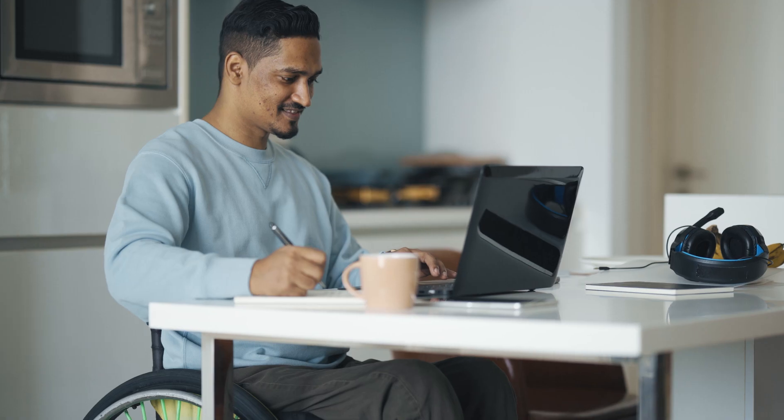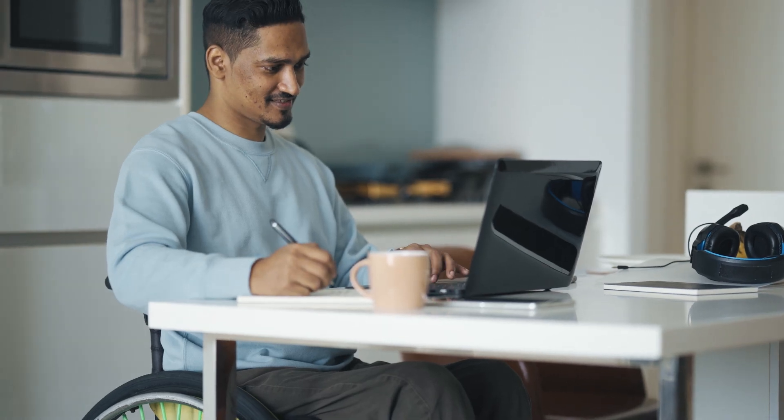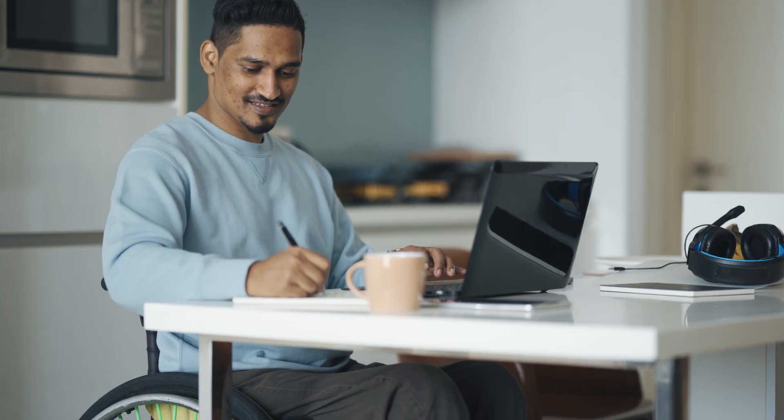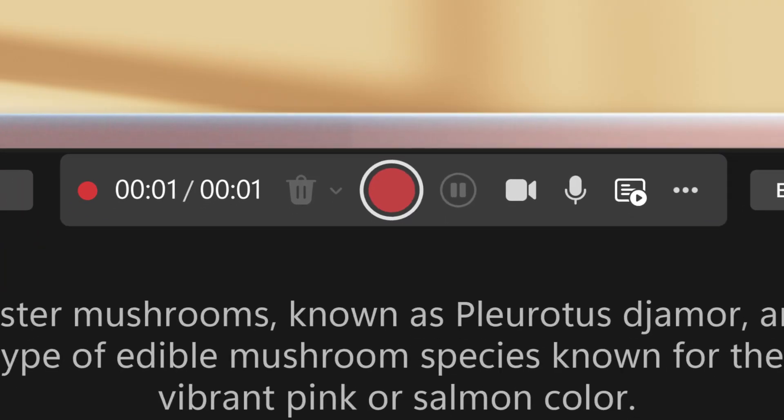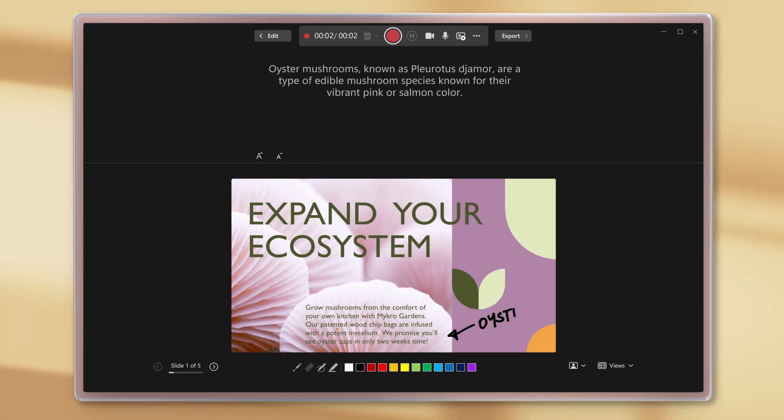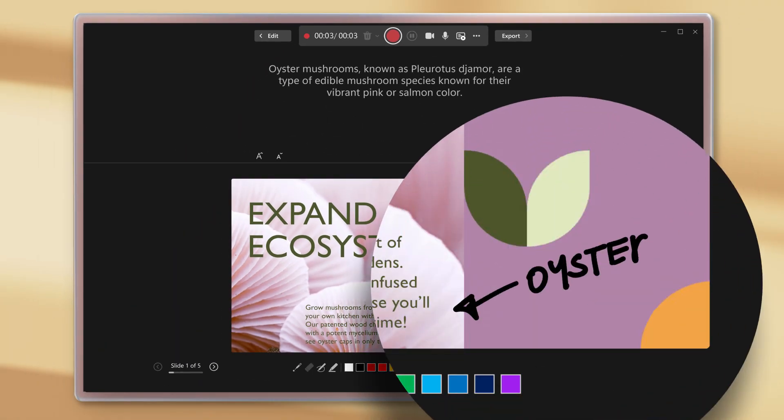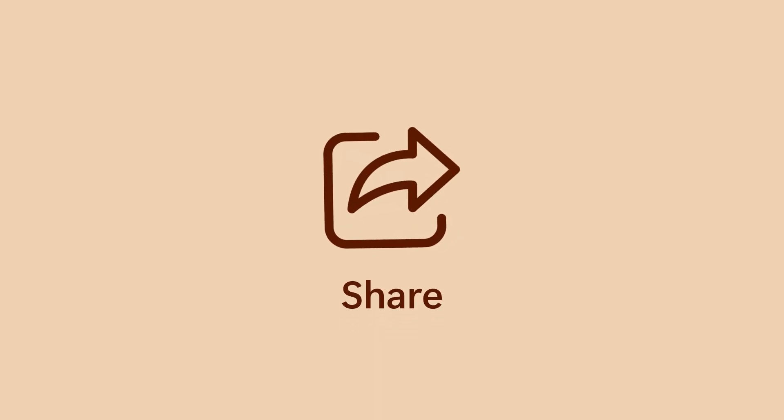And if you're working async, record yourself and use ink to annotate slides as you go. Then share your presentation so anyone can comment or watch it on their own time.